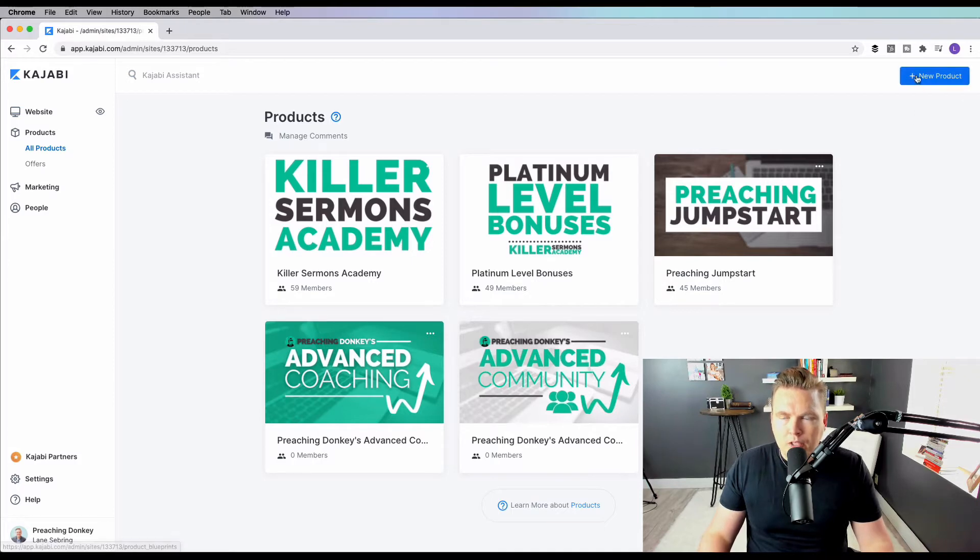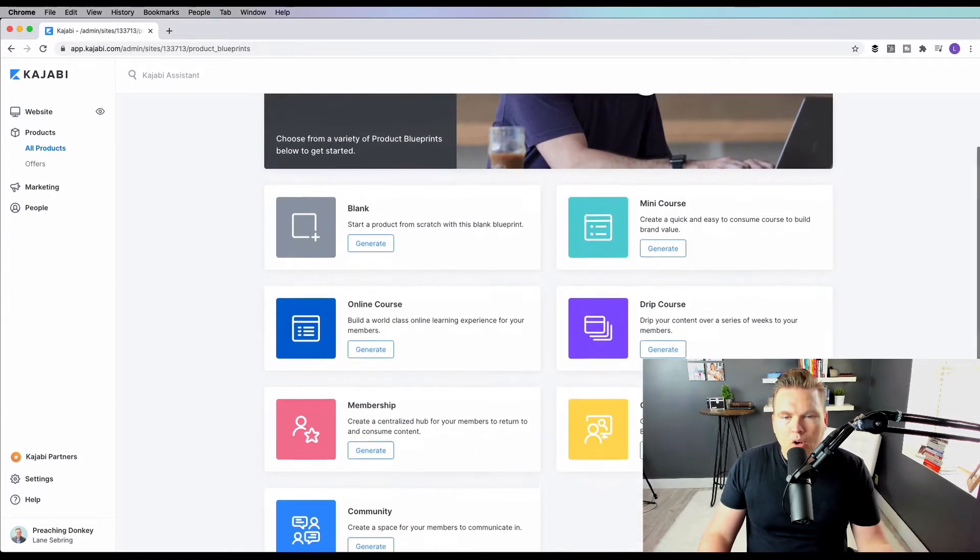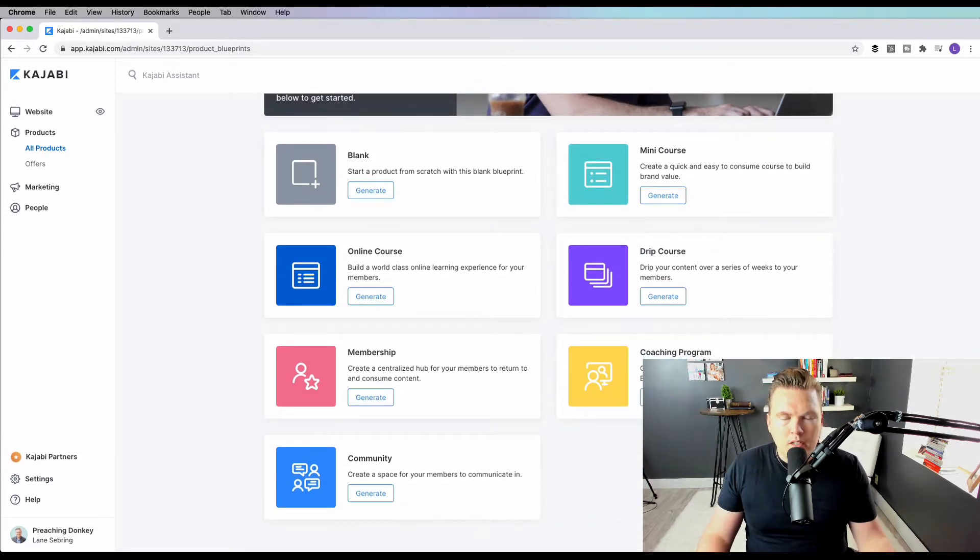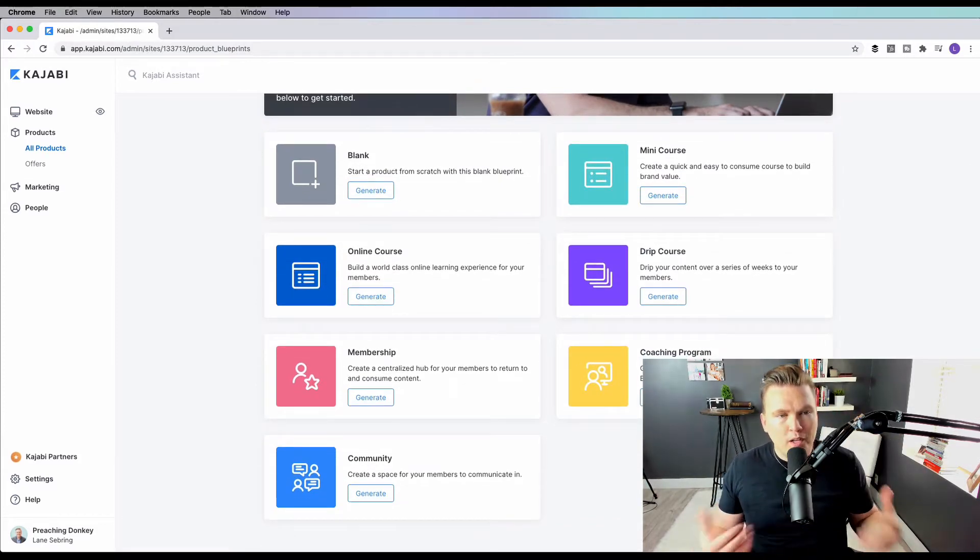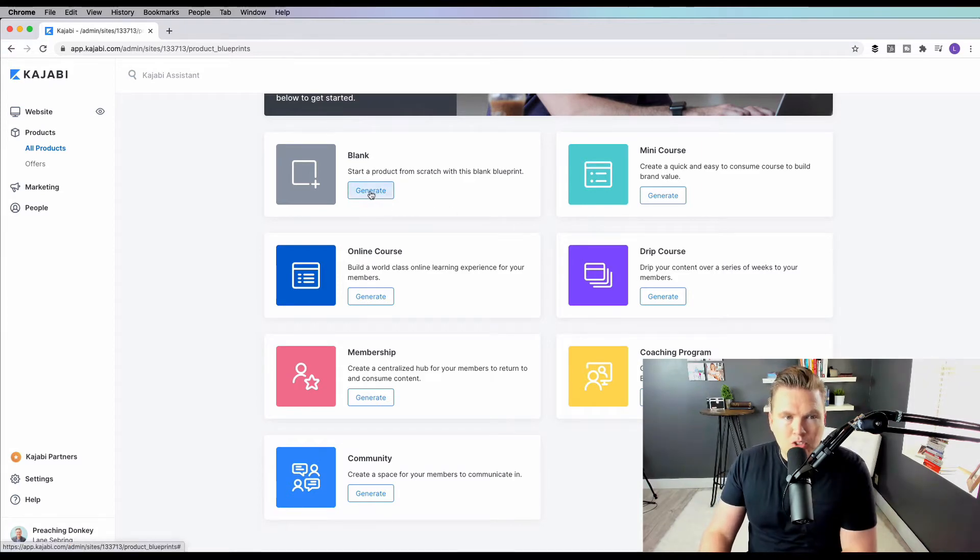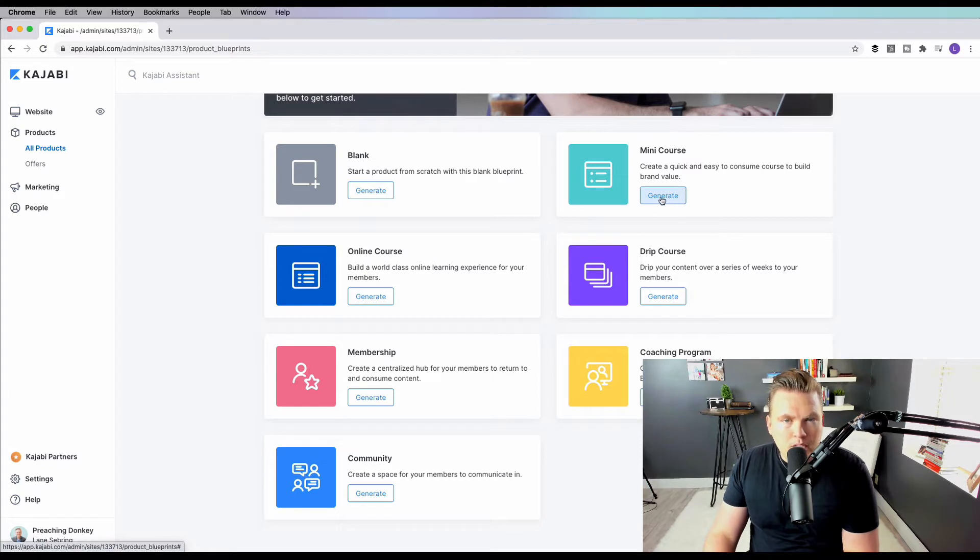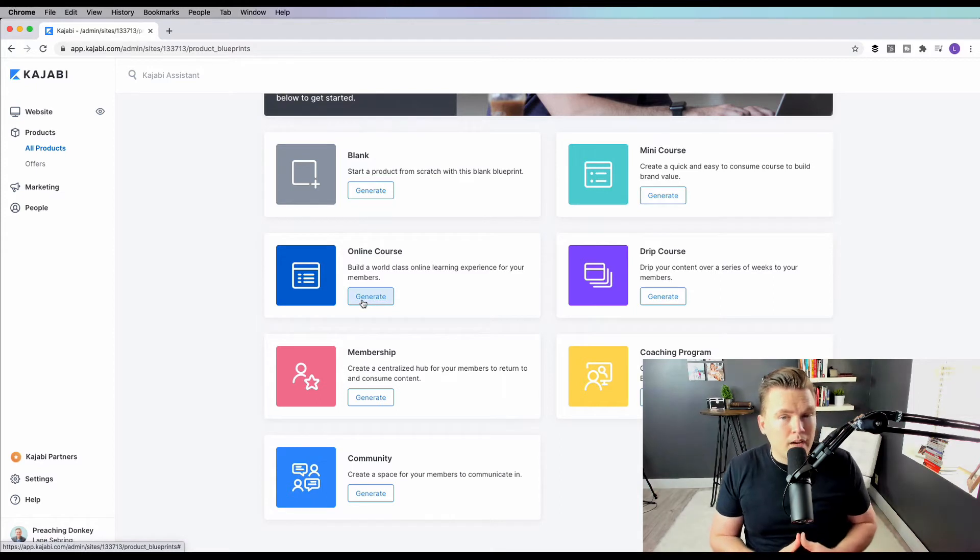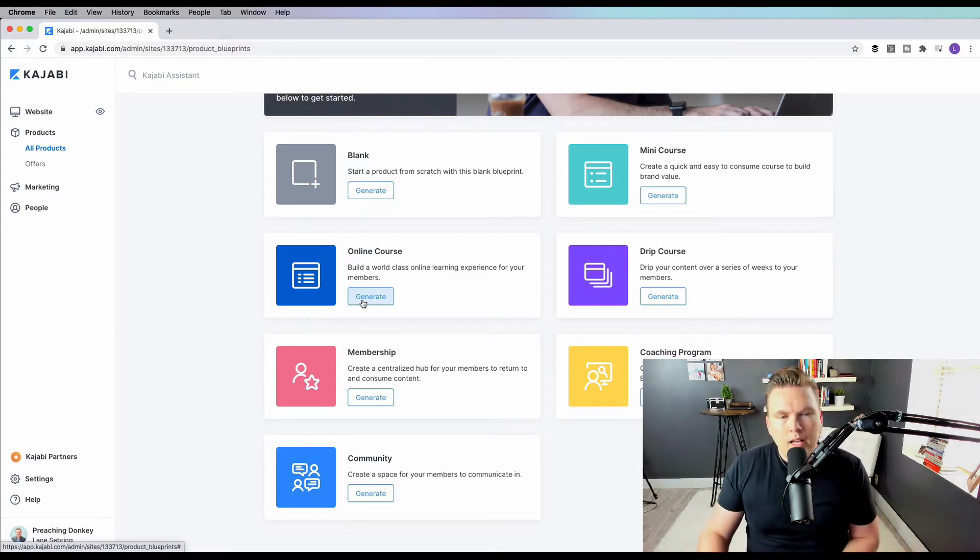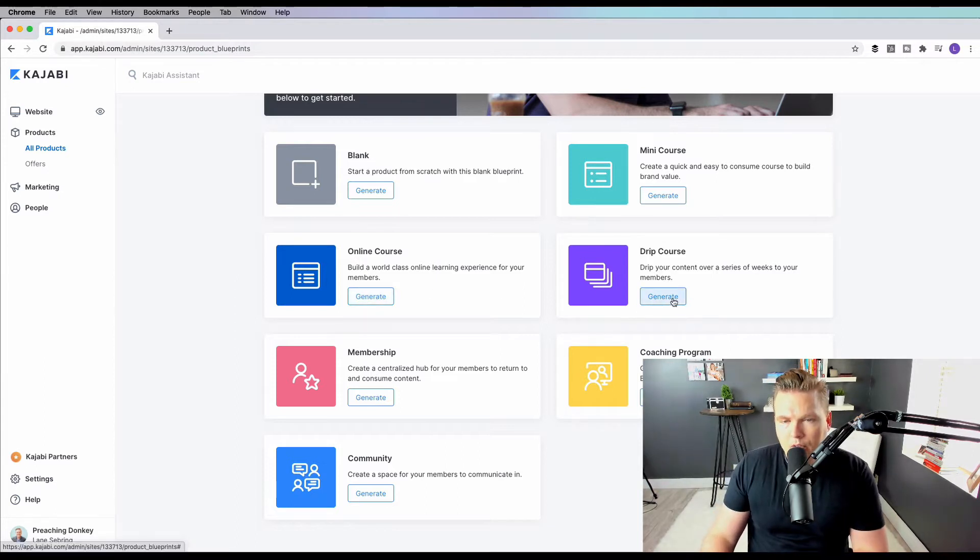What you're going to do is go up here and hit new product, and it brings up all the different tools that you need. You can decide what you want to do. You can start from scratch and just do a blank product. You can do a mini course, which I showed you - that's Preaching Jumpstart. You can do an online course, which is more like a flagship product where it's going to be a longer course with several modules. You can do a drip course, where the content comes out over time so that your members don't get all of the material right away, but they get it on a released basis.